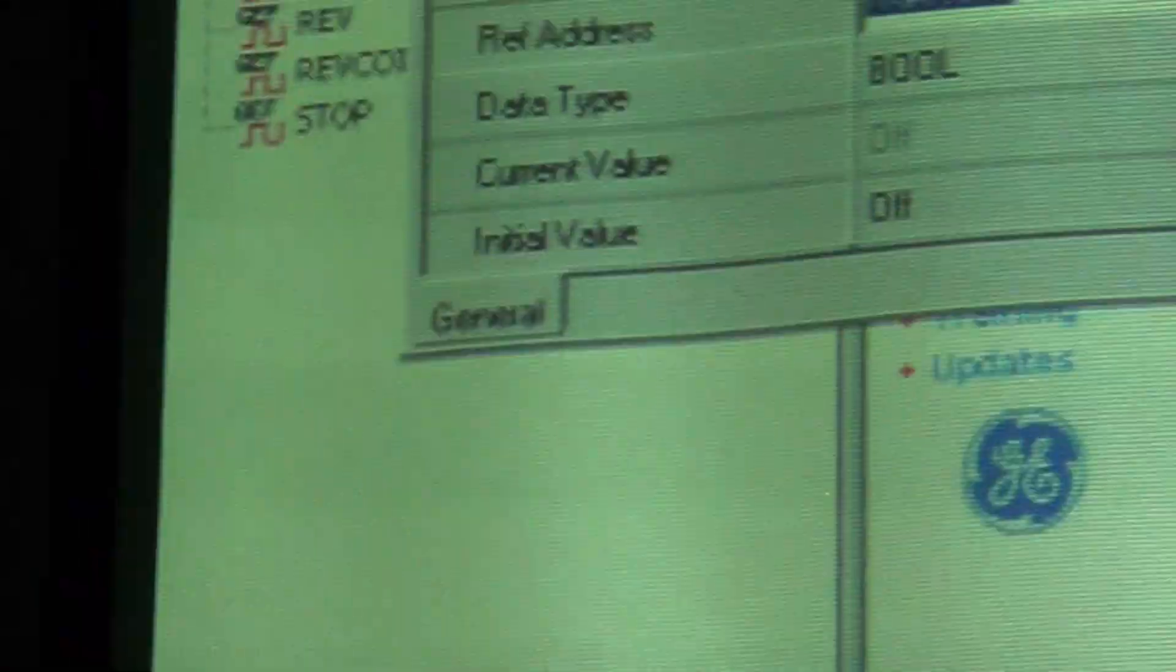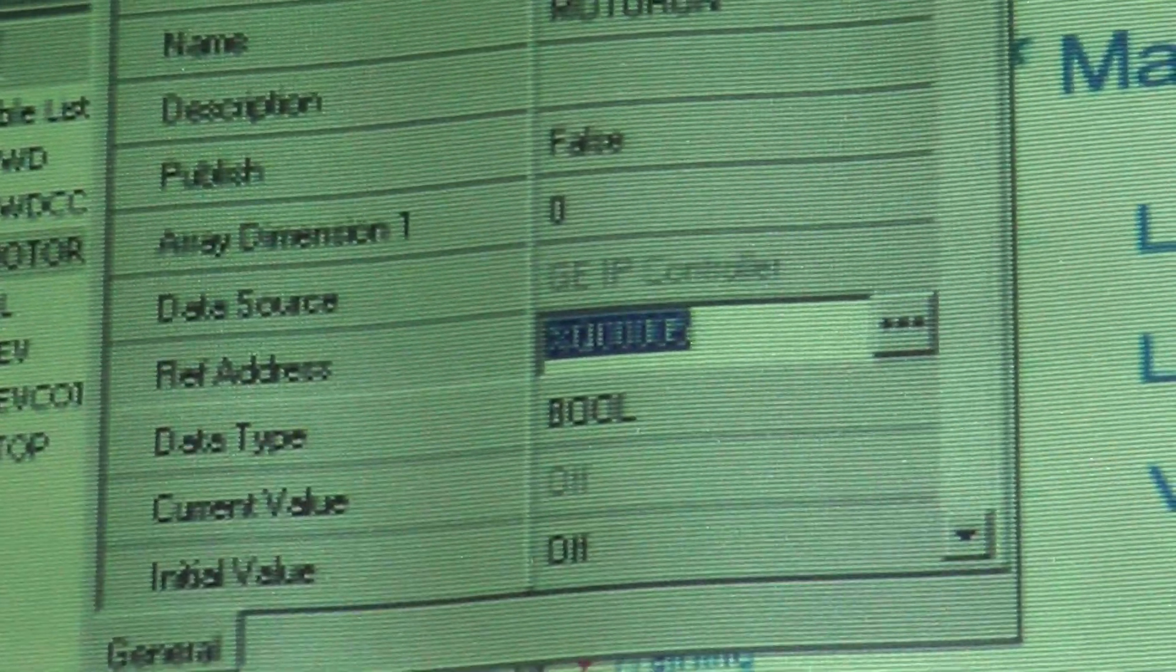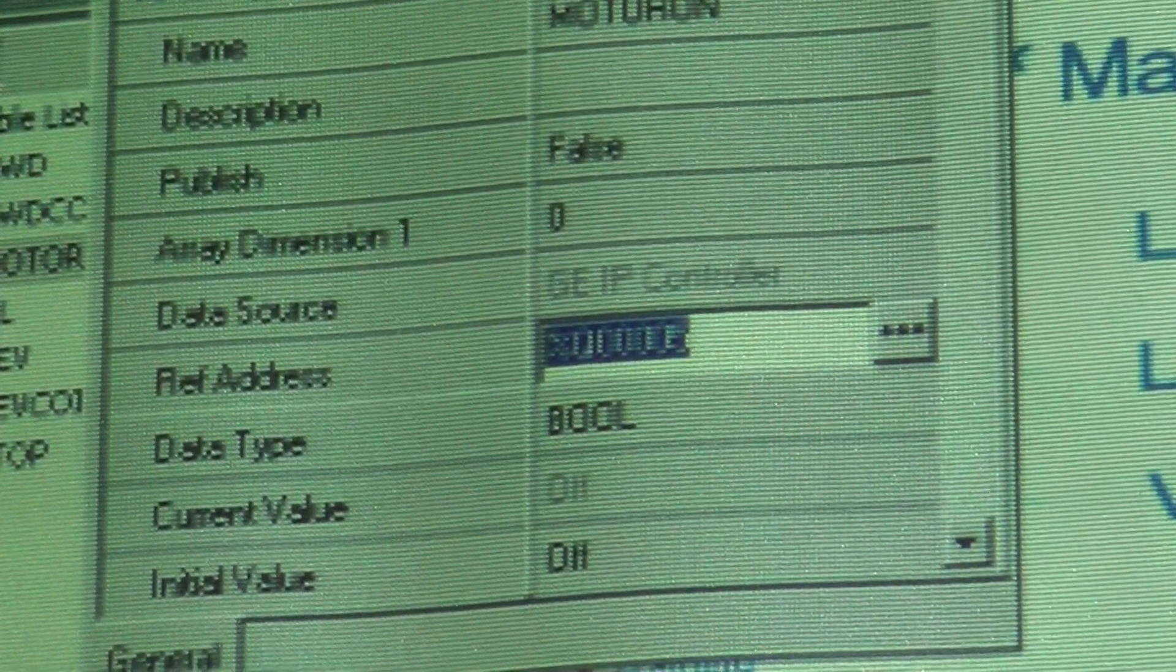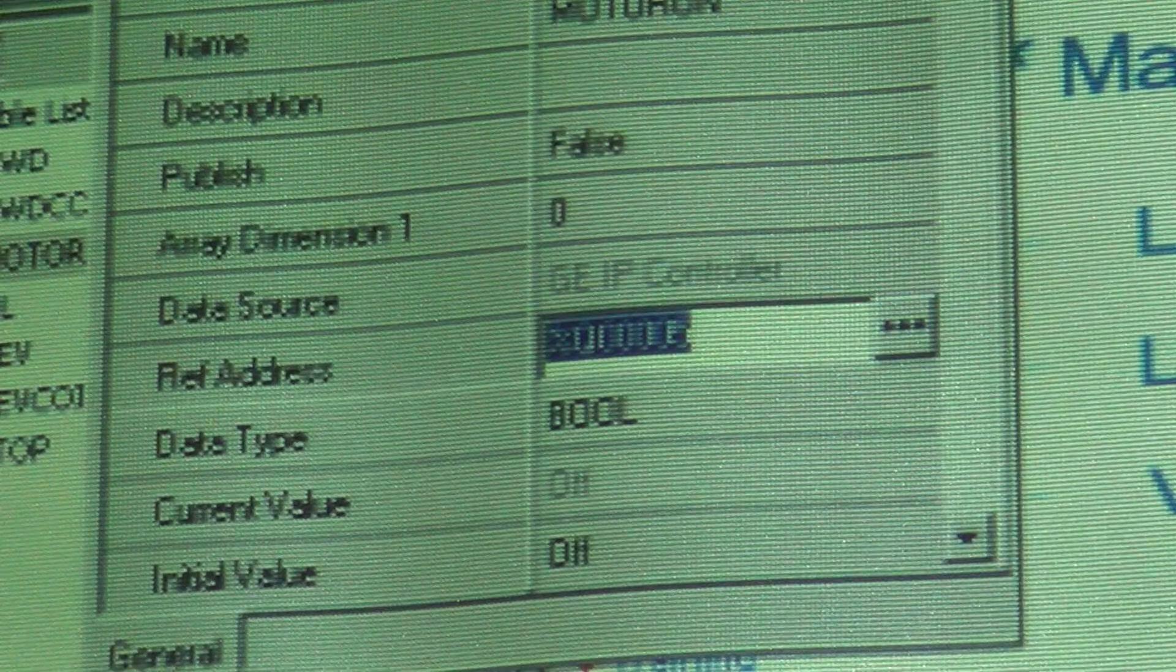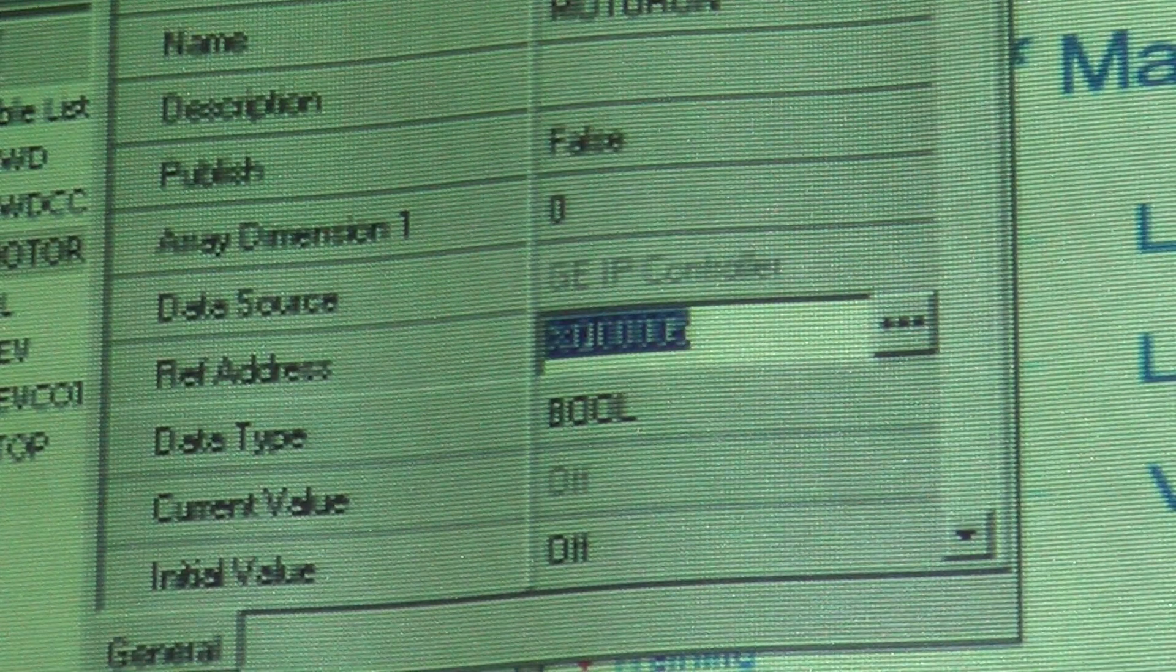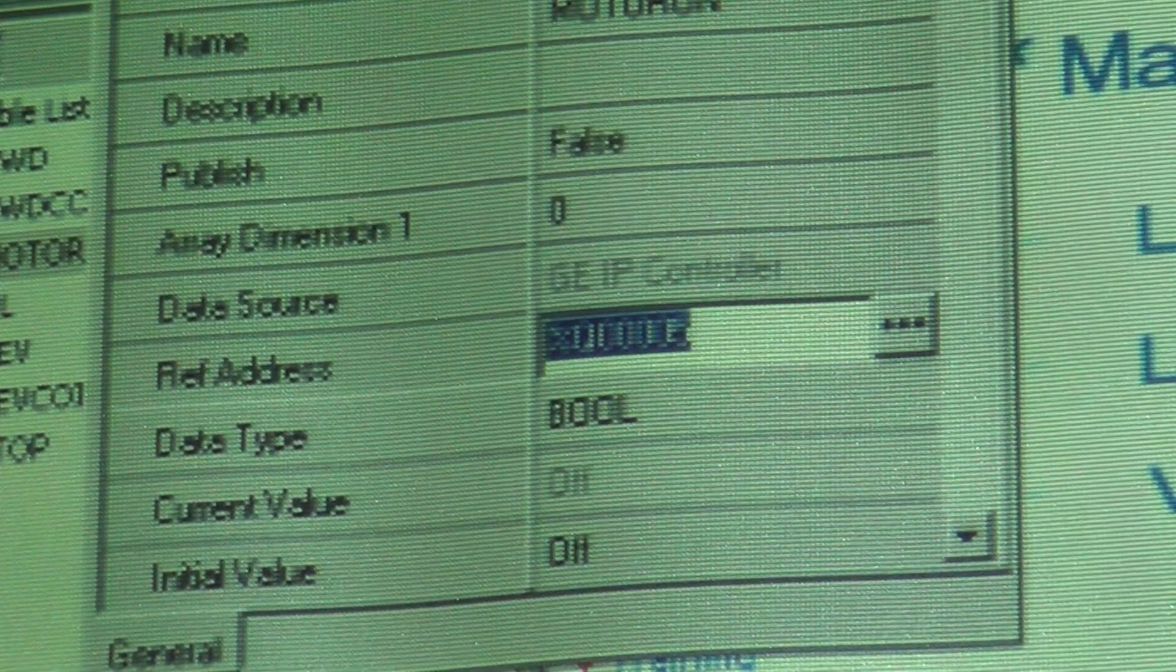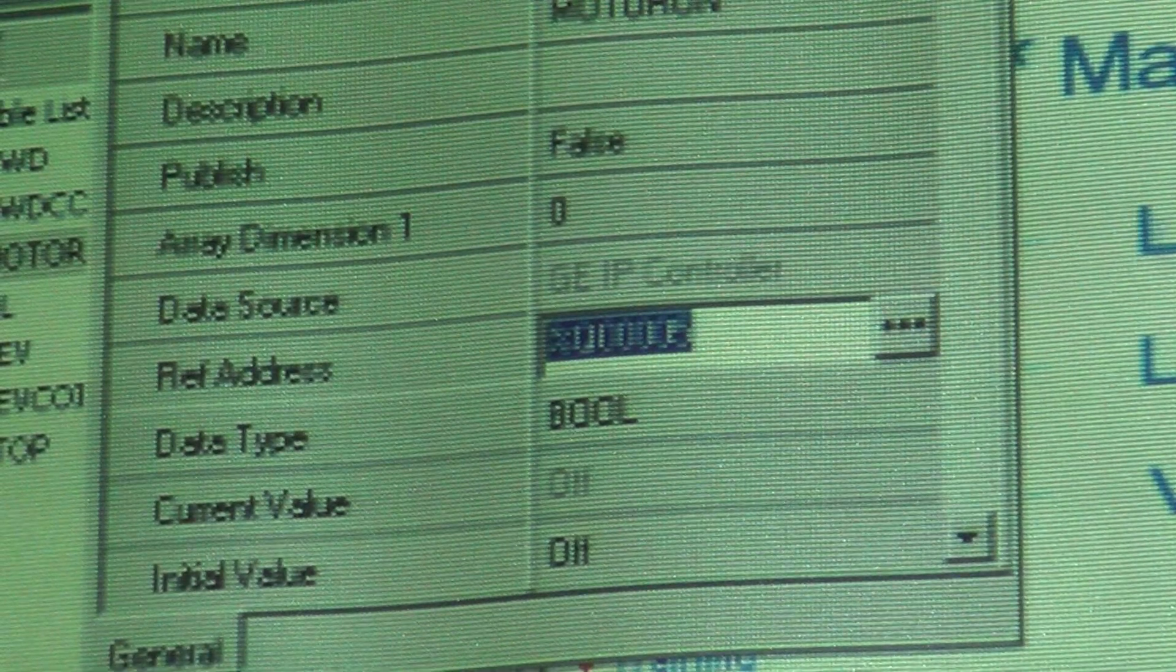Now, if I come back over here and look at my properties for this, you see it's now Q5. Data type Boolean, we're good to go. We're now good to use it in a program.